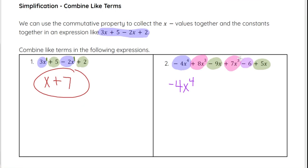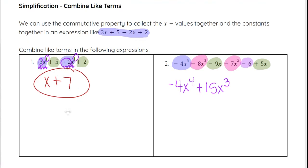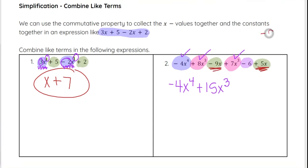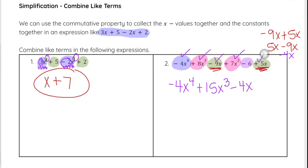Going in order: negative 4x to the fourth remains unchanged. Then 8x cubed plus 7x cubed equals 15x cubed — notice the exponent does not change when adding like terms, just as with 3x minus 2x where we only combined the coefficients. For the x terms: negative 9x plus 5x equals negative 4x. And the minus 6 at the end has no like terms, so the final answer is negative 4x to the fourth plus 15x cubed minus 4x minus 6.